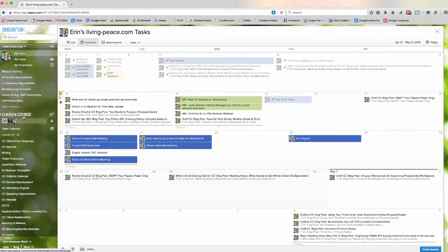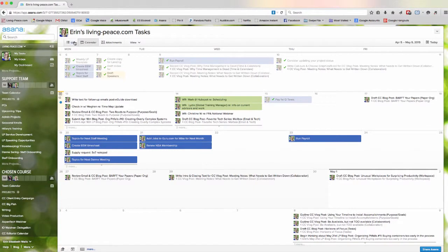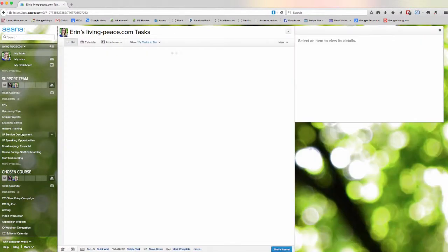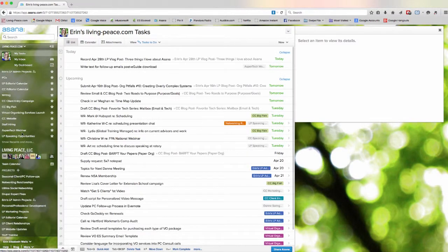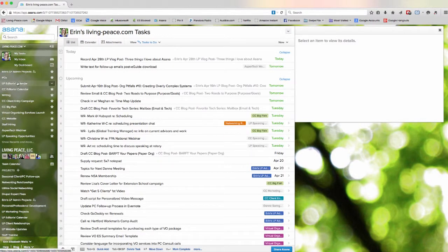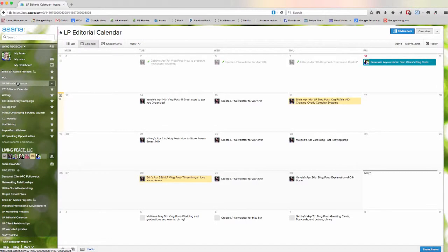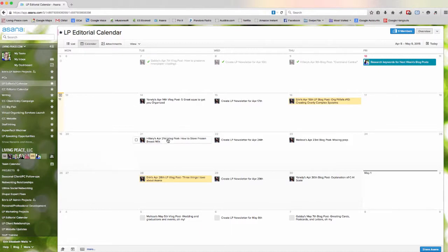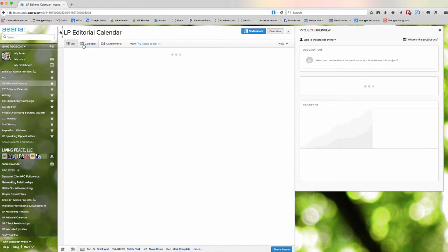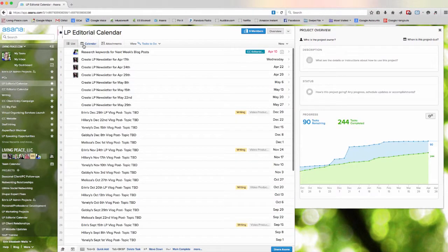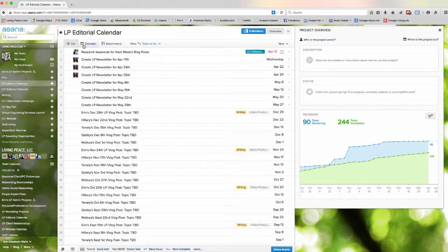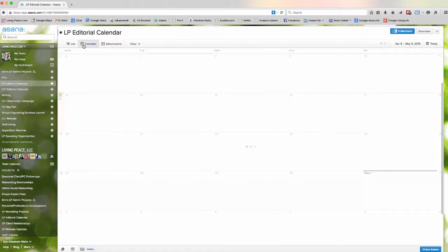We love using this calendar feature in particular because we use Asana for our editorial calendars for our Living Peace blogs and our Living Peace video blogs. So, the ability to switch back and forth between the calendar view and a list view can be really helpful.